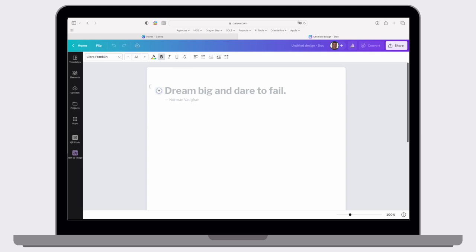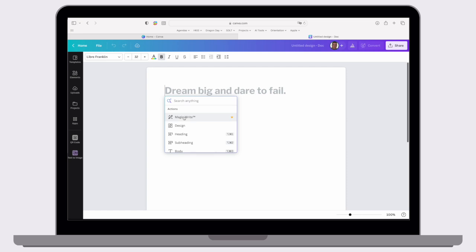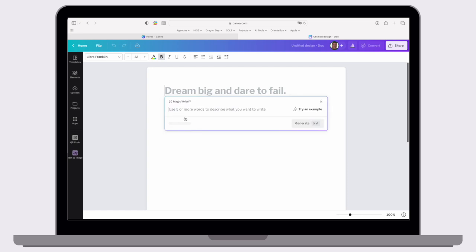It starts off with a blank document, should look pretty similar to this. From here, we can press the add button and we can choose MagicWrite. This is only available as a premium feature, as you can see with that little icon. But as part of educators and also as part of HKS, we do have access to this version. So then click MagicWrite, and from here we can start to create our prompt.